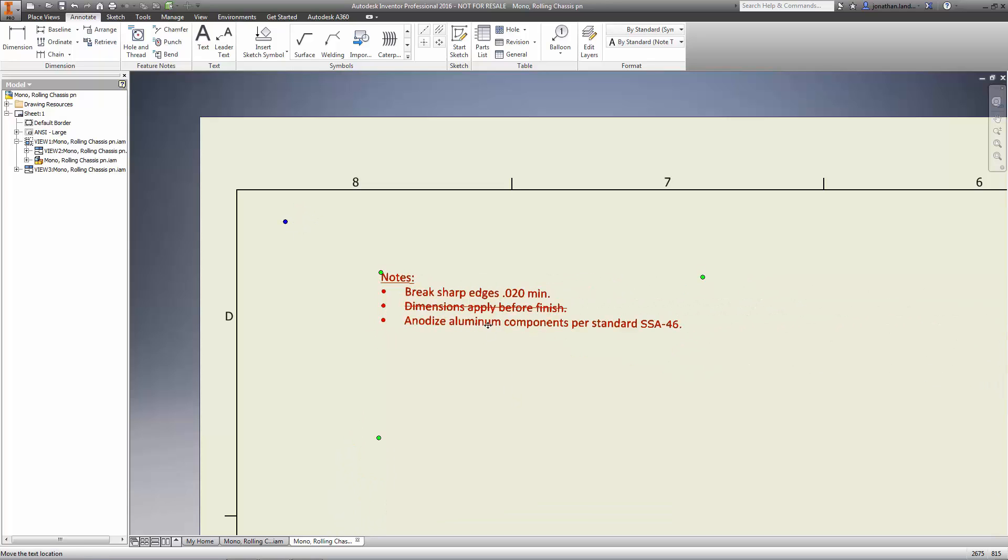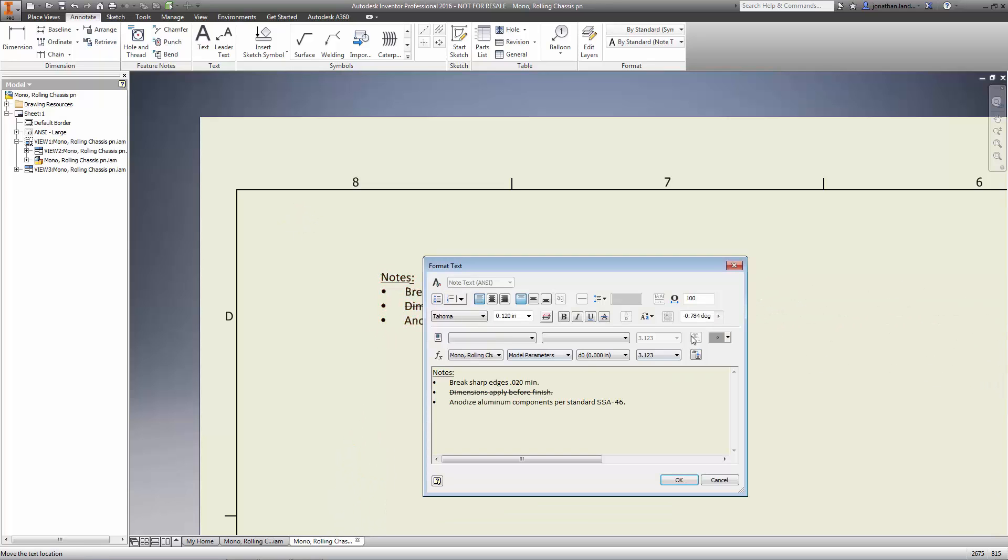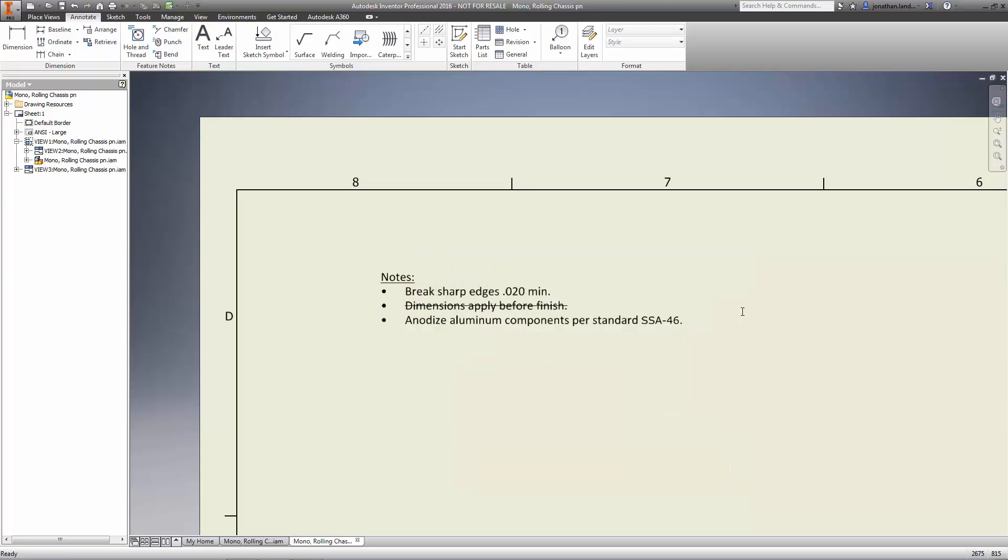Smooth and efficient workflows to document your designs are just one more way Autodesk Inventor is helping you make great products.